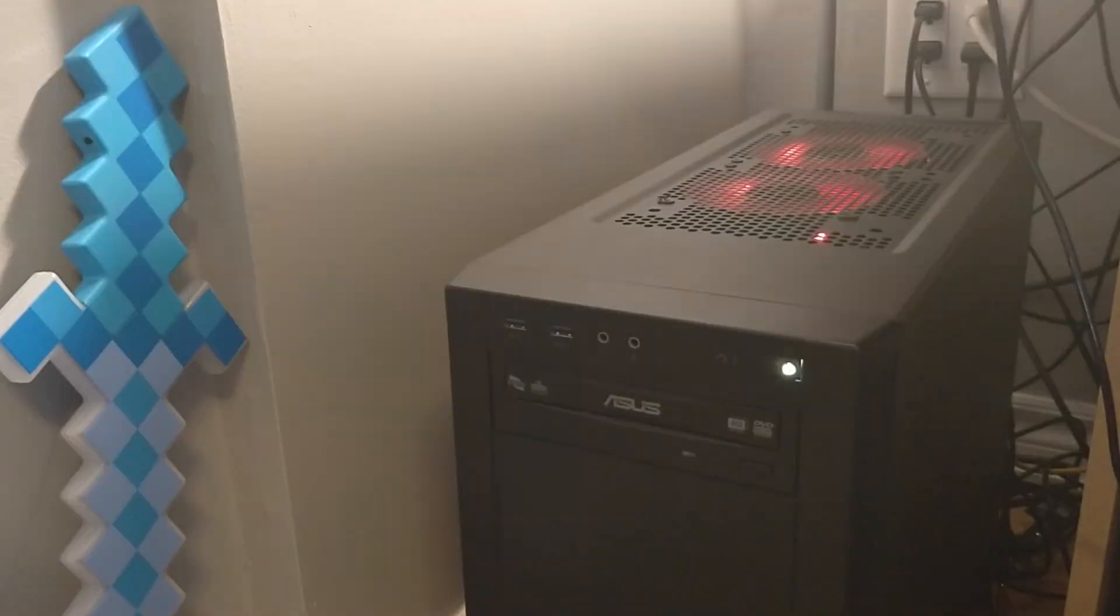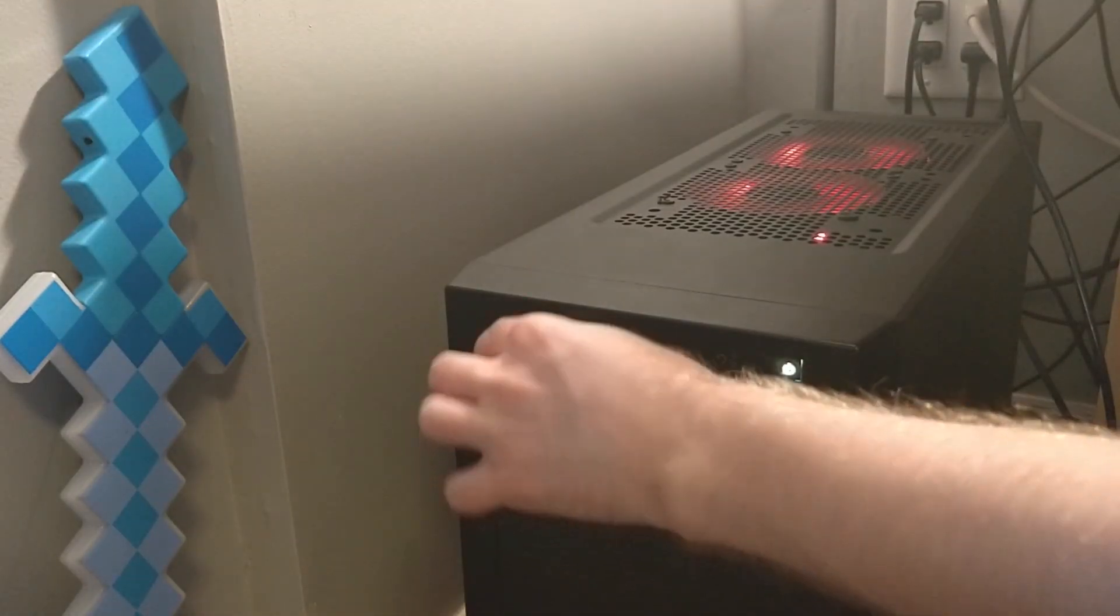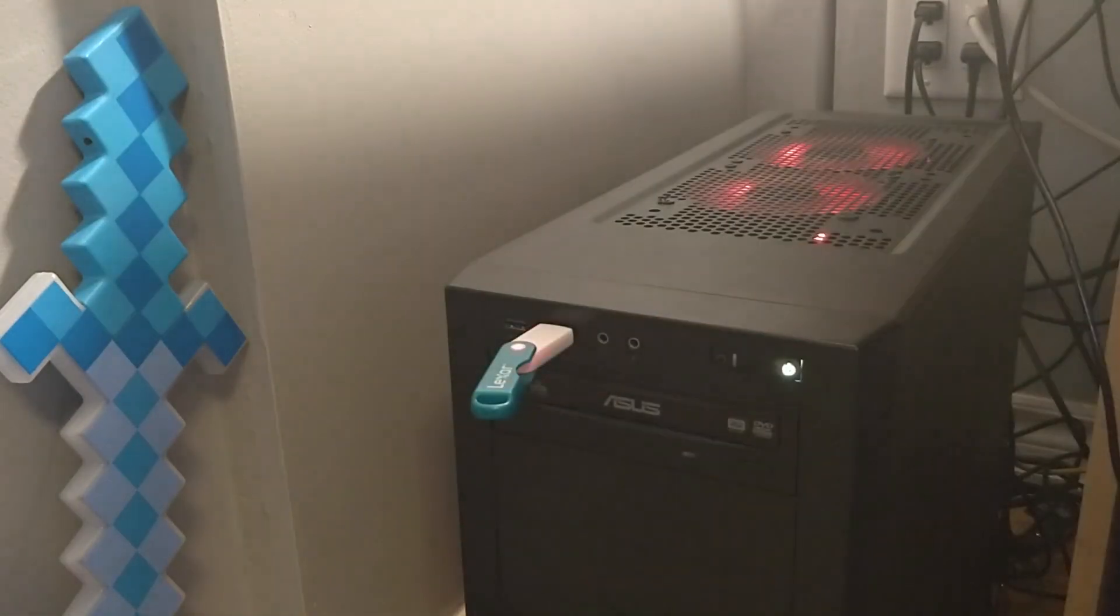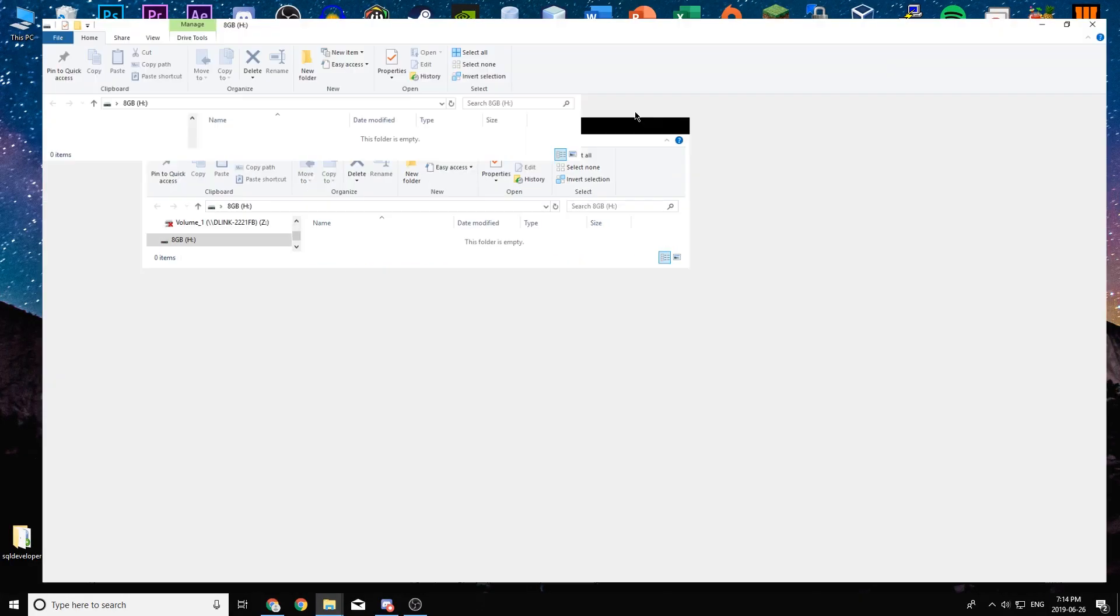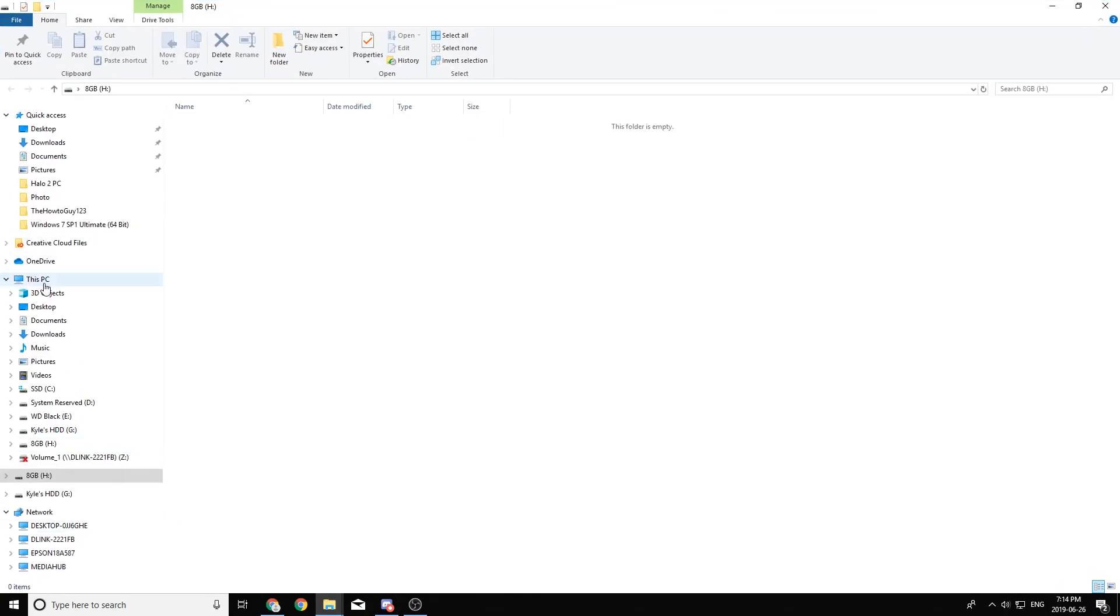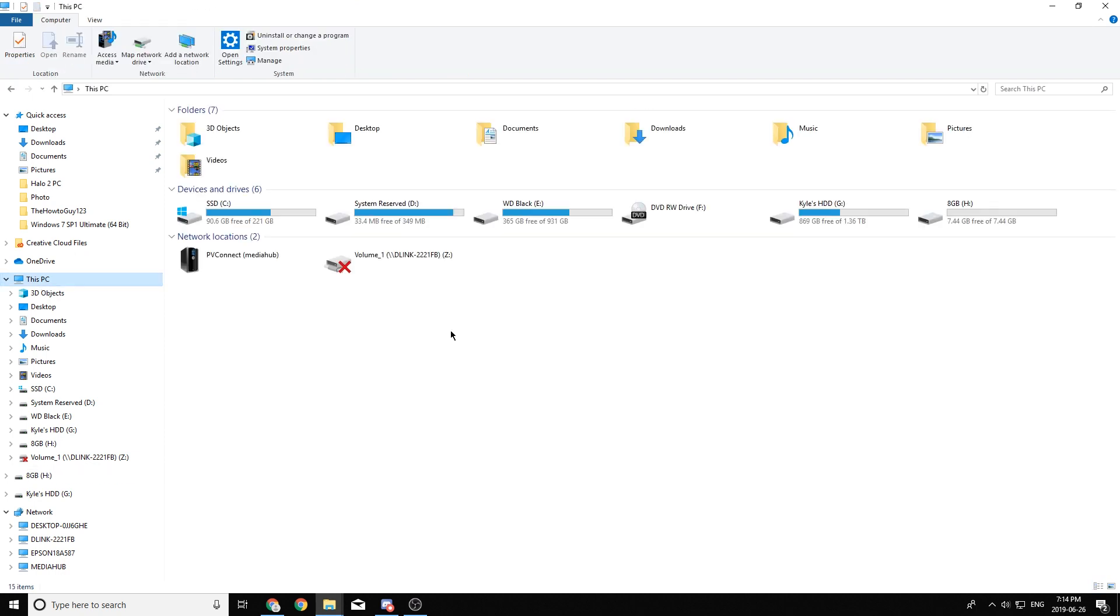So now it's time for us to actually go ahead and plug in our USB. You can use any USB, it just needs to be at least two gigabytes in size. And once you've done that, for me, a window popped up with all the contents of the USB, but you're just going to want to go ahead and format it.